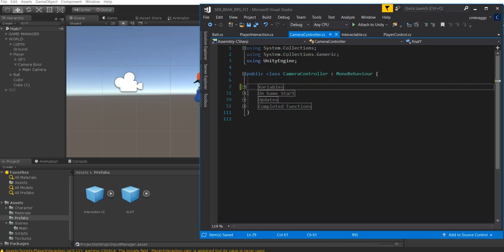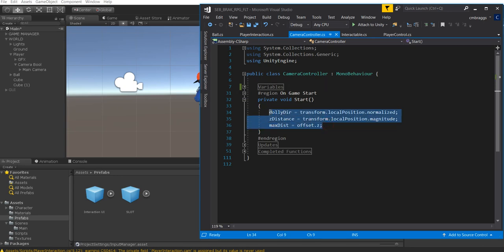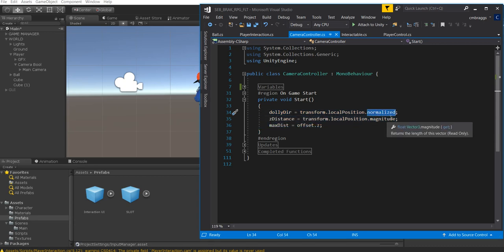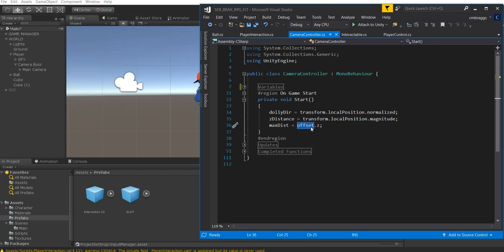We're going to close our variables and open up OnGameStart — this is what executes at the beginning of the script. DollyDir is set equal to transform.localPosition normalized, so we're always facing on a global axis. Z Distance is equal to transform.localPosition.magnitude — basically the length or float value. And Max Distance is equal to our offset value of Z.